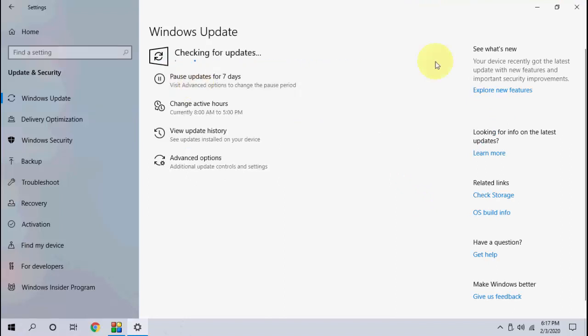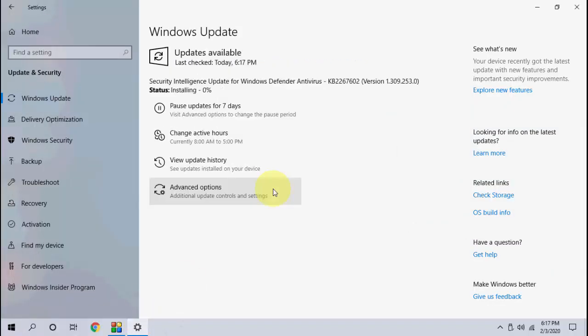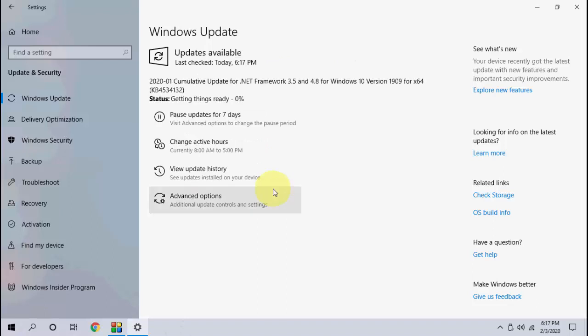As you can see here, first it's going to update the security, and now it's updating cumulative. So while updating, you can do your other work, just minimize this.